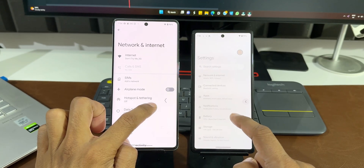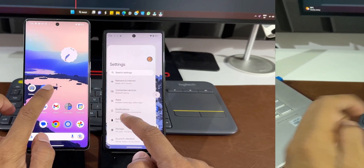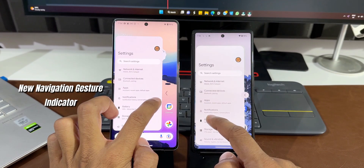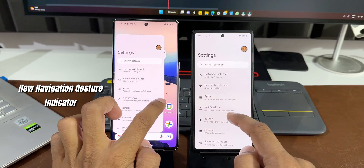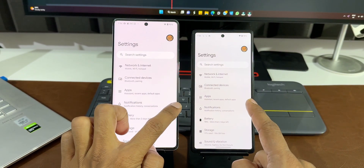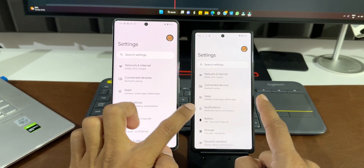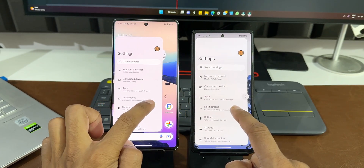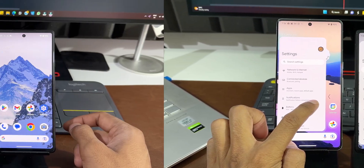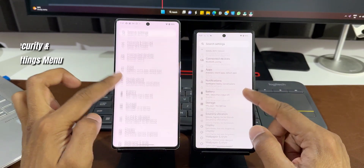This feature will be really useful for multitasking if it supports third-party applications or at least Google's system applications. The next change is the back gesture indicator — in the previous version we just had an arrow indicator, but now on Android 14 we have a small capsule-style design with the arrow shown inside it.